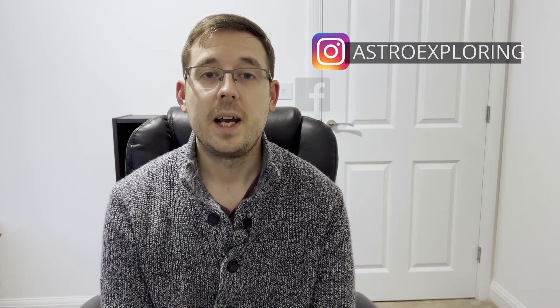Hi everybody, how's it going? Welcome back to another Astro Exploring video. My name is Nick and today we are talking about Telescope Live.